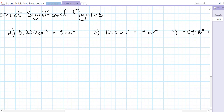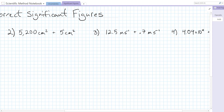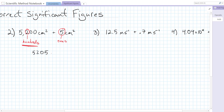In our second problem we have 5200 square centimeters plus 5 square centimeters. We're going to add and then round, looking at the places of the least significant digits. 5 cm² is precise to the ones place, and 5200 is precise to the hundreds place. So when we round, we're going to round to whichever is less precise — the nearest hundred. When we do the math, 5200 plus 5 gives us 5205 centimeters squared, but when we round to correct sig figs we round to the hundreds place, giving us 5200 centimeters squared, where that 2 is our least significant digit.